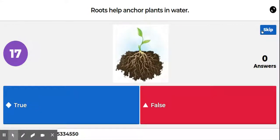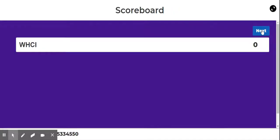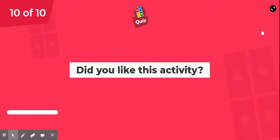Question number nine: true or false — roots help anchor plants in water? Look at the picture for your clue. The answer is false. The picture showed the roots in soil — roots help anchor the plant in soil.